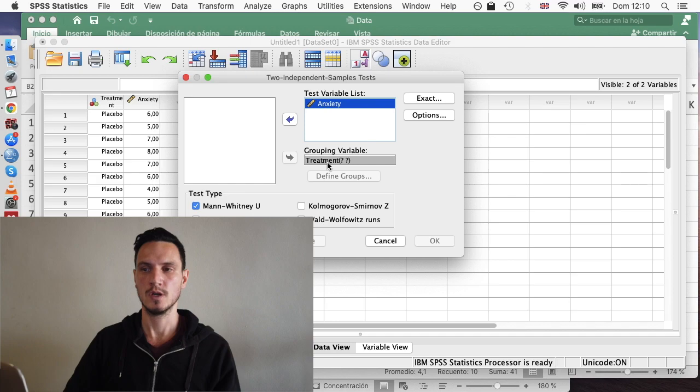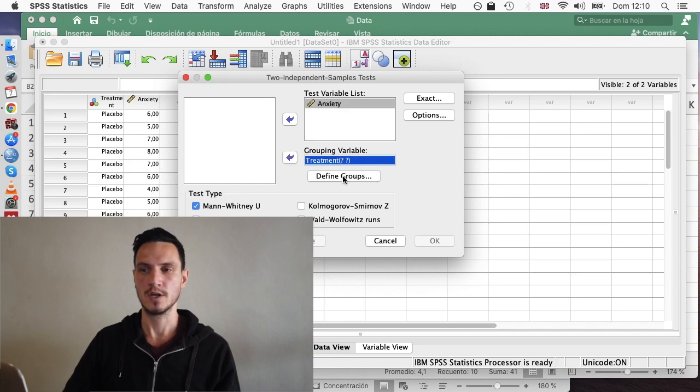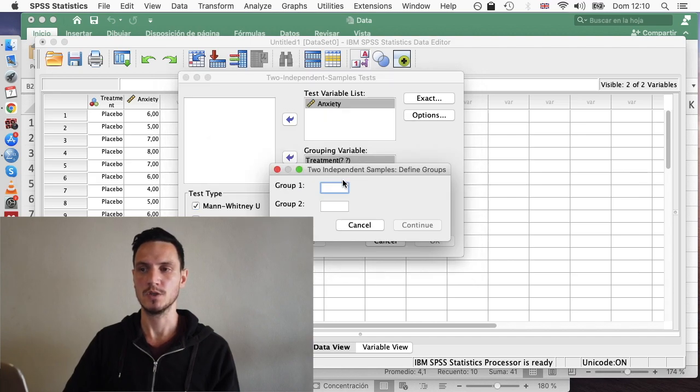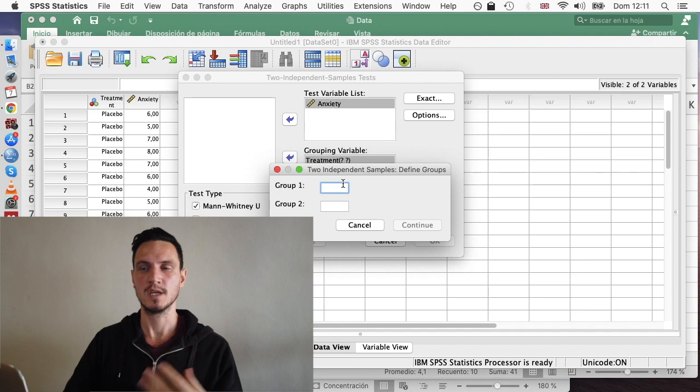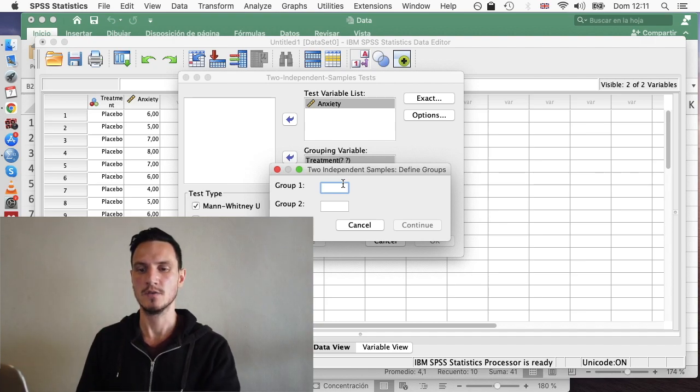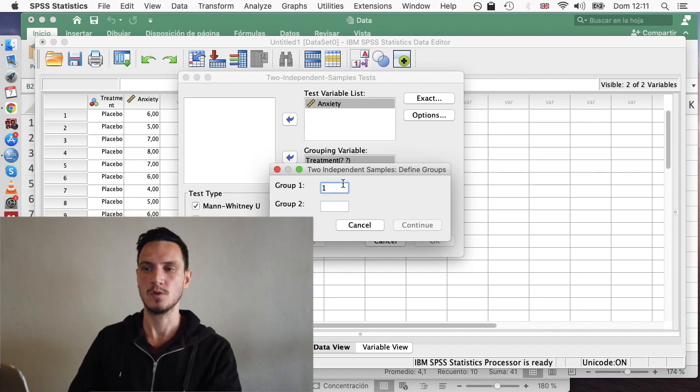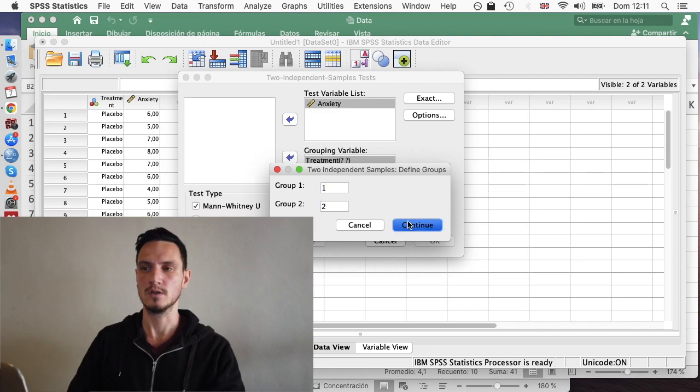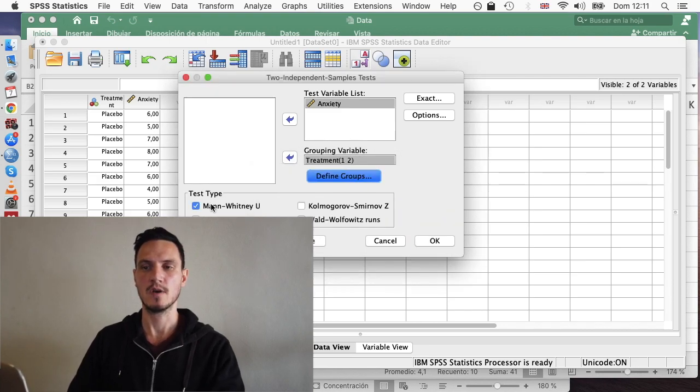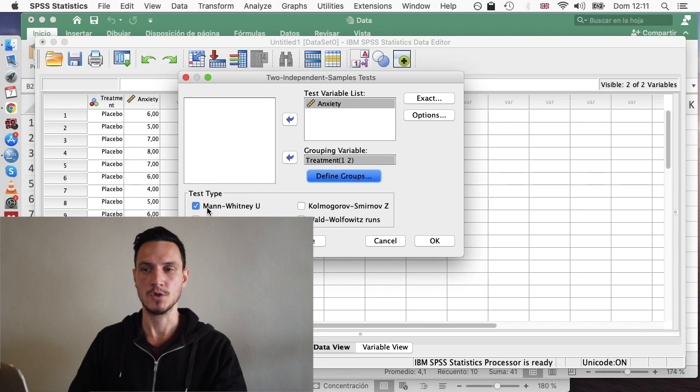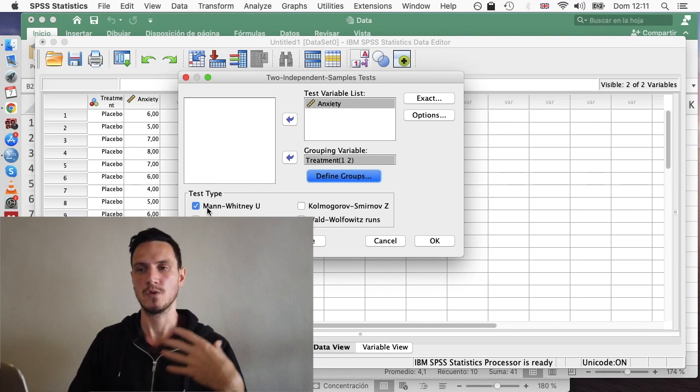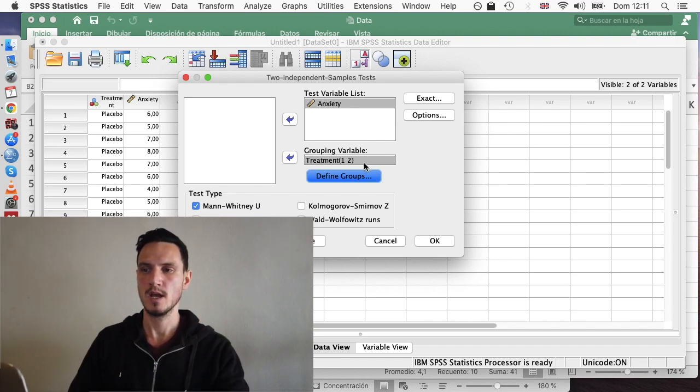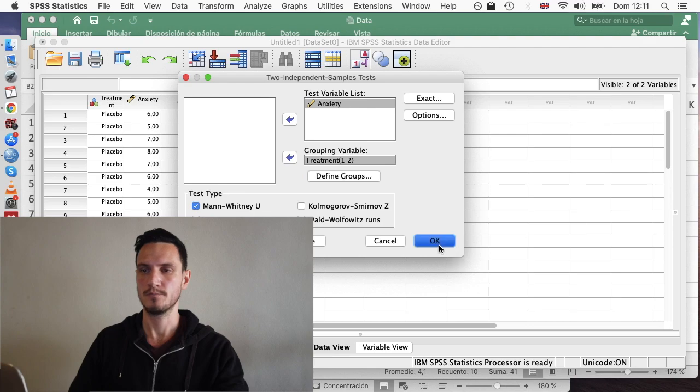Then if we just click on the independent variable and then Define Groups, we can use those numbers again. So one and two and enter those into these two boxes here. So I'll put a one there, I'll put a two there, I'll click Continue. I can just check that Mann-Whitney U is selected here to ensure that that's the test we're going to run. And then I'll just go to OK.